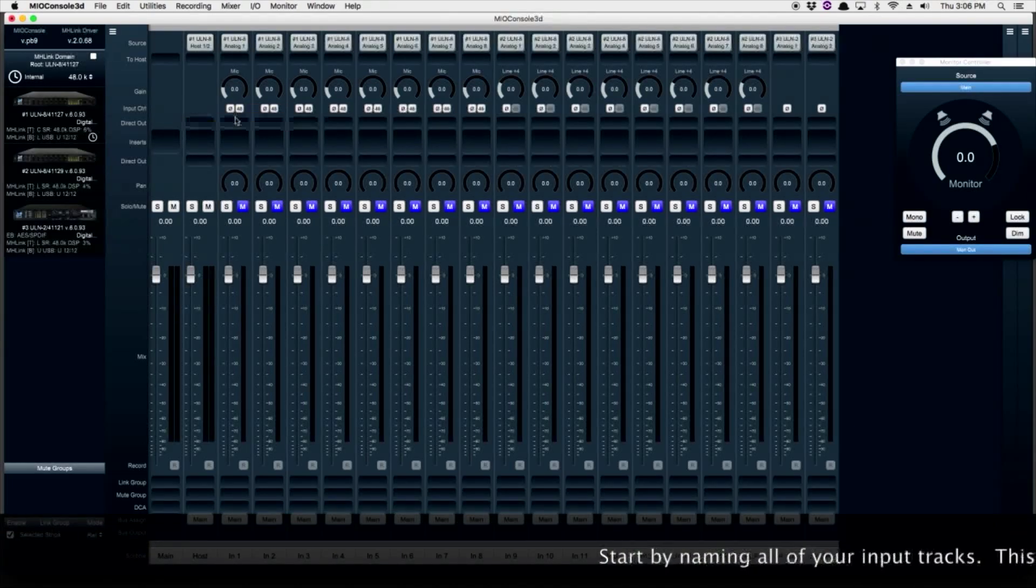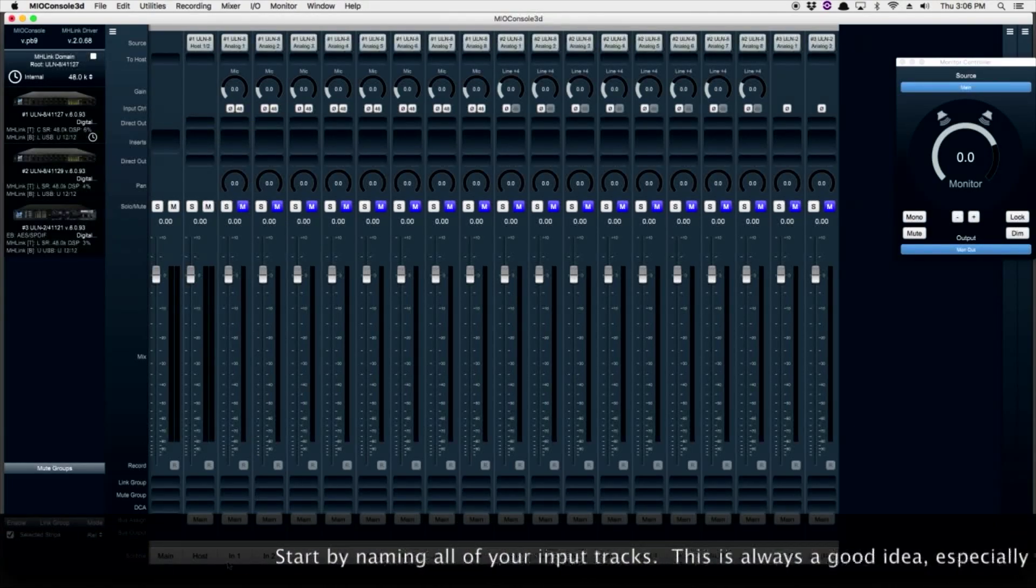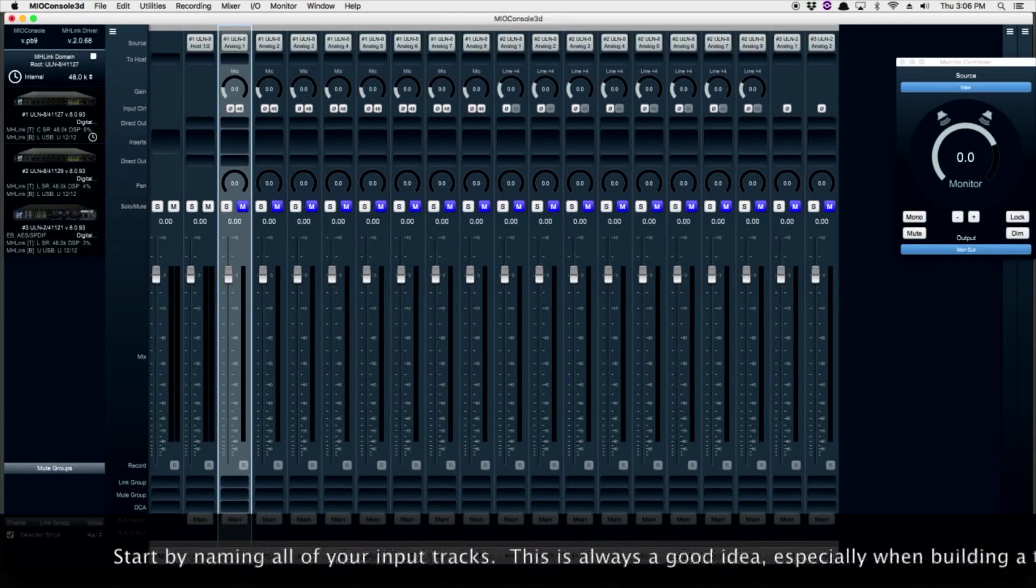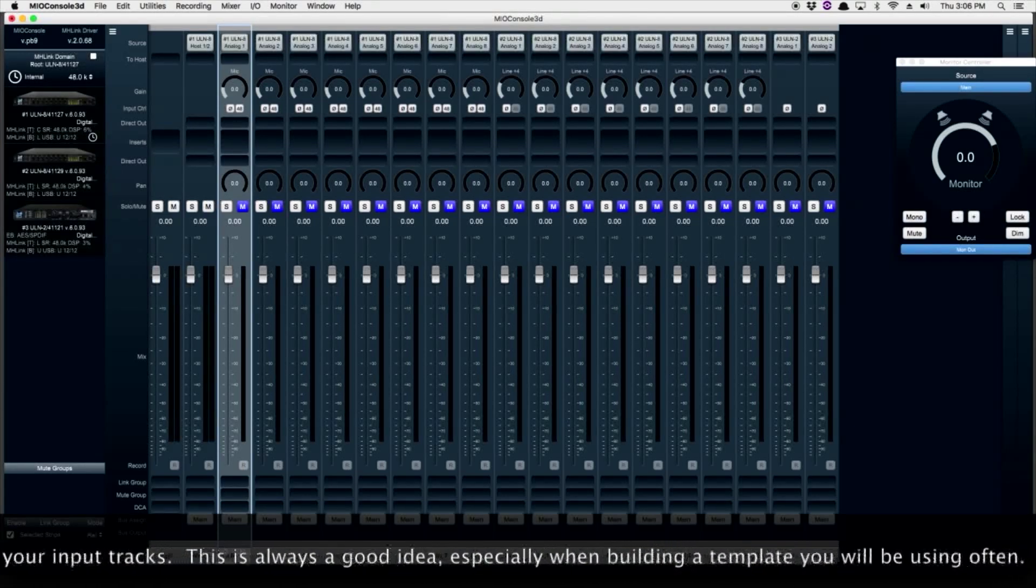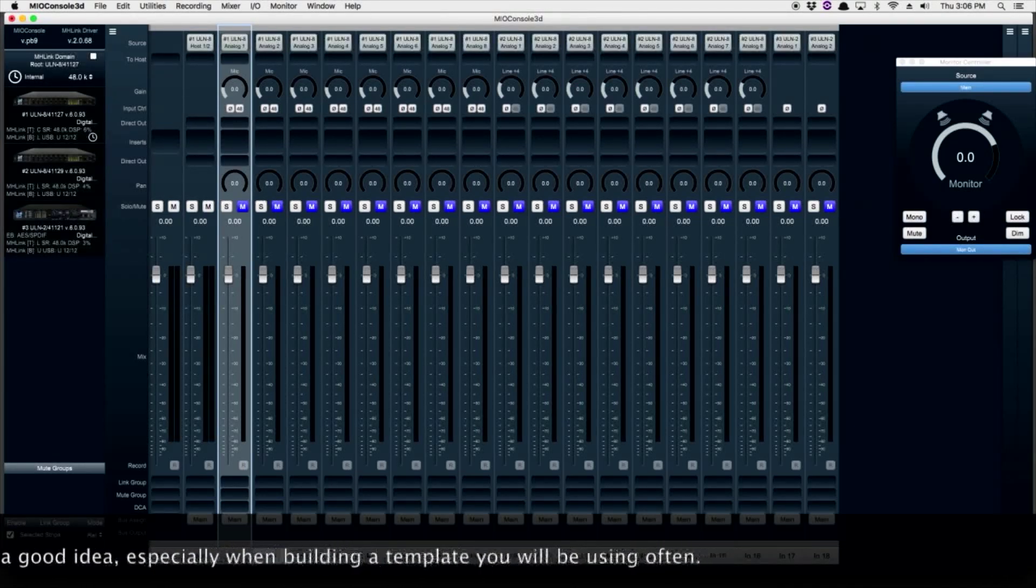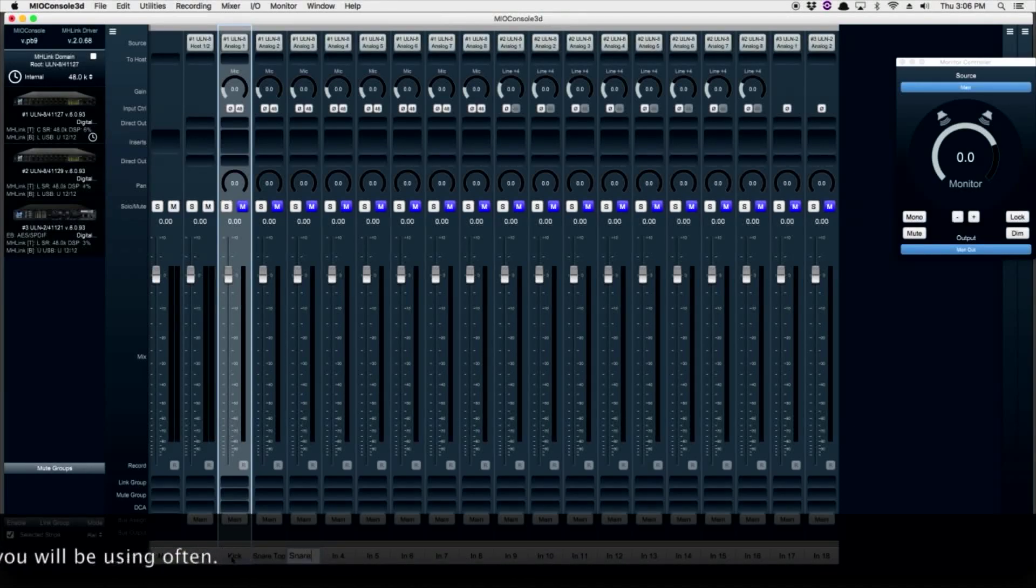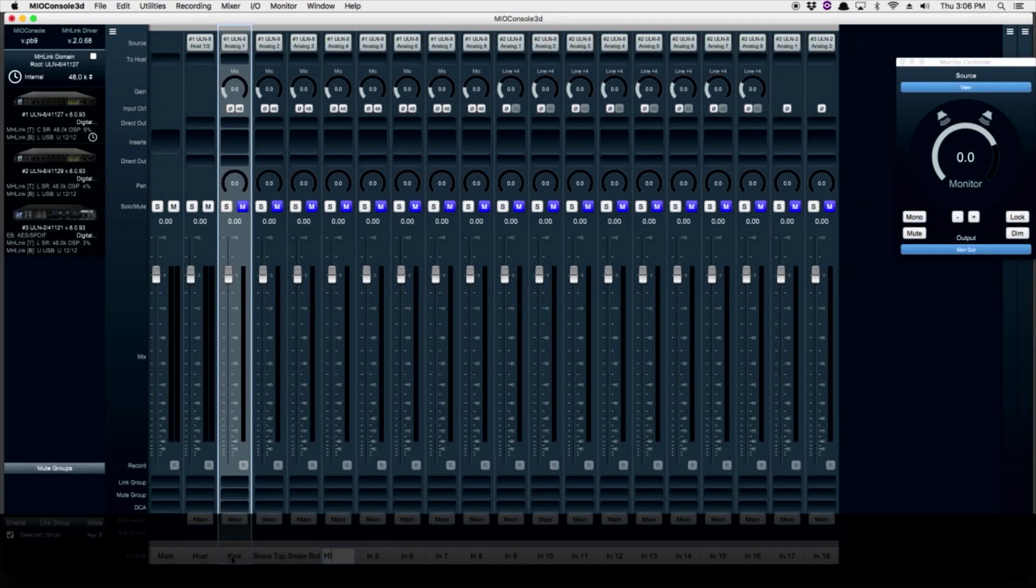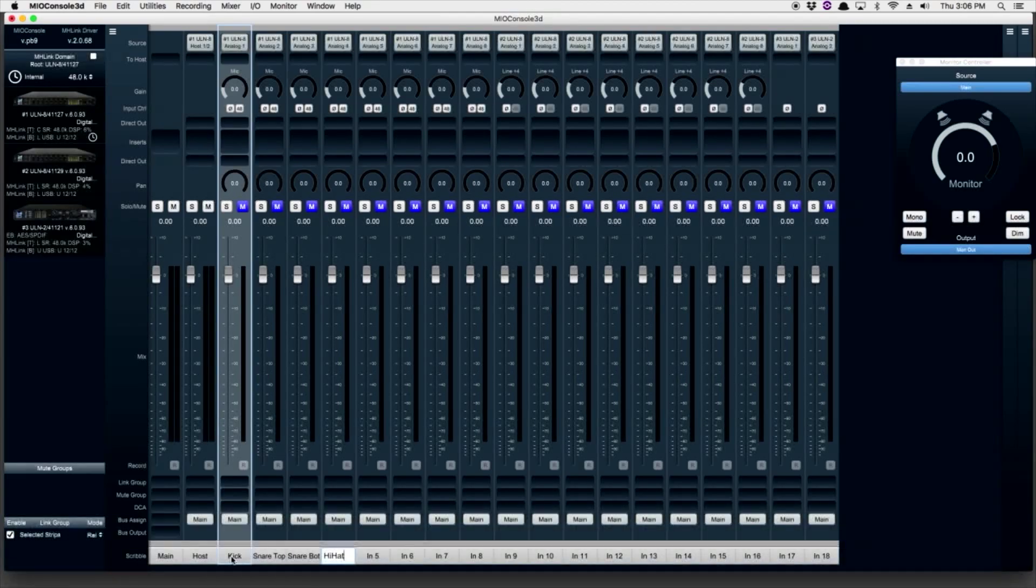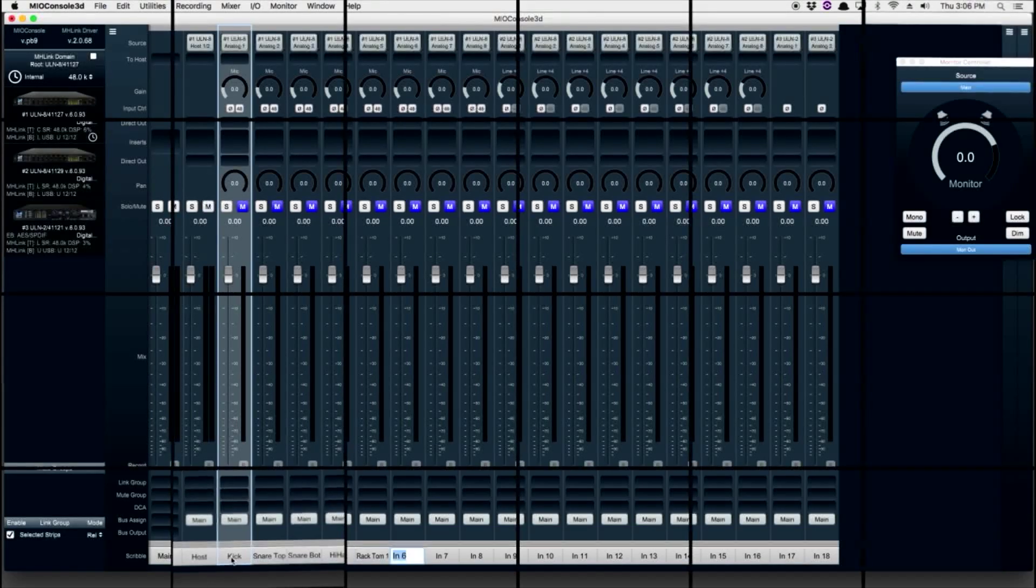I'm going to start by naming all my input sources. It's always a good idea, especially when you're building a template that you're going to use all the time. So this is going to be my band template. It's got drums across the first eight tracks, bass, guitars, vocals, and any virtual instruments will come later.